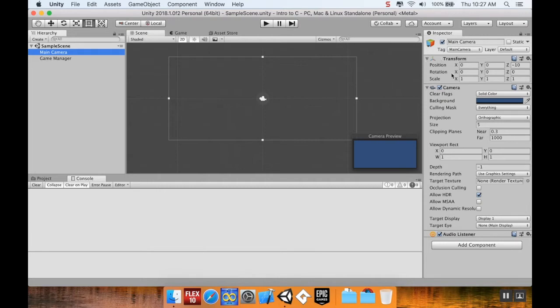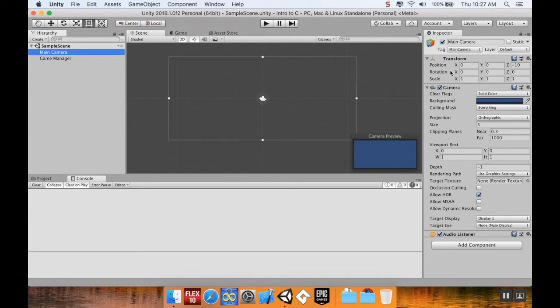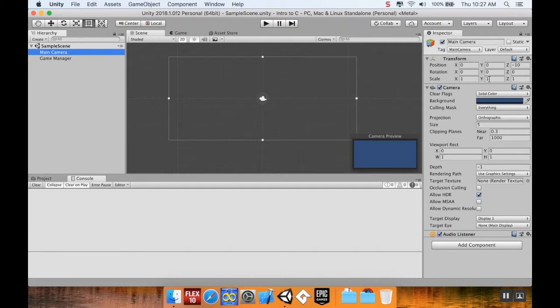When you click on something that is in the scene, the inspector window over here on the right populates. Everything that's a Unity game object has what's known as a transform associated with it. So everything has a position in three coordinates, X, Y, and Z. A rotation in three coordinates, but these are actually turned into what are called quaternions. And then a scale on the three axes. Scale meaning size relative to its original.